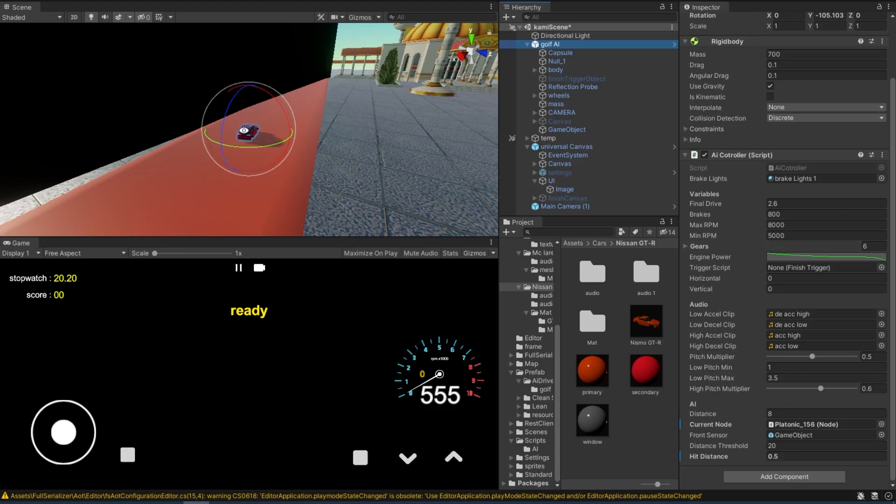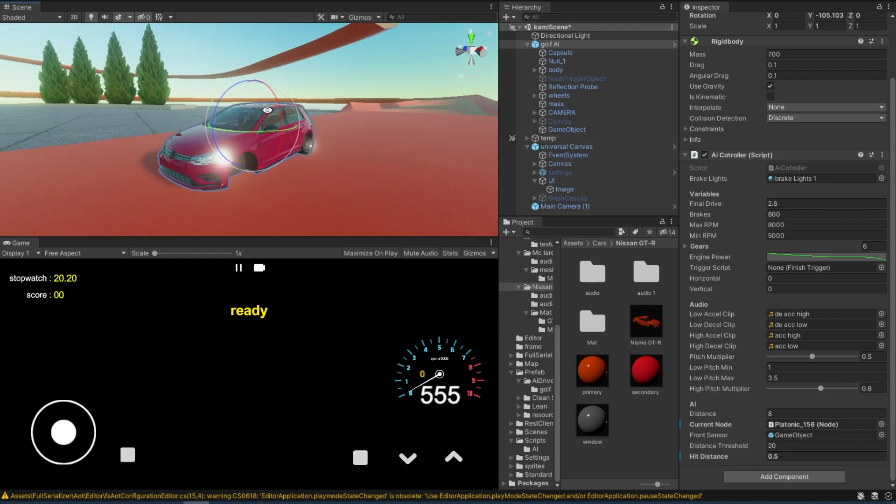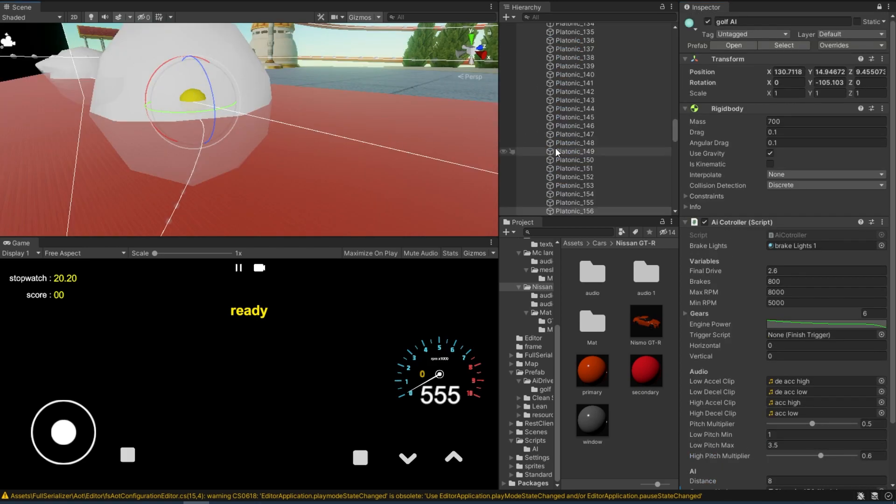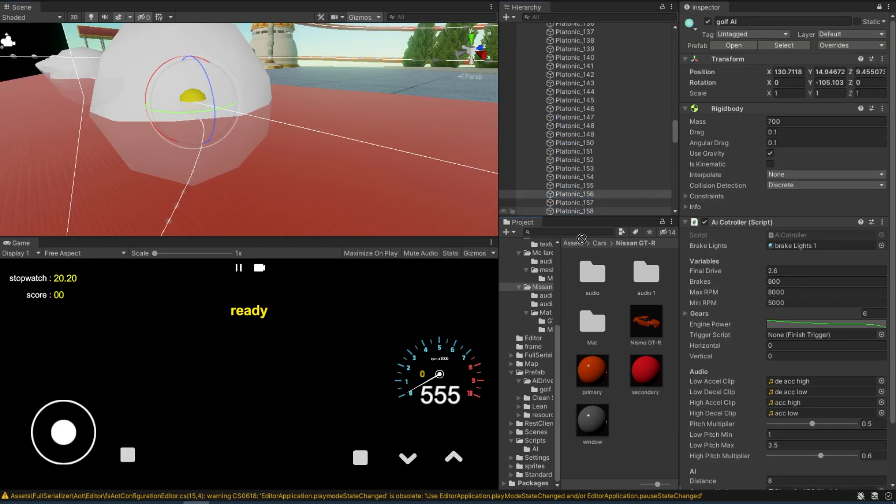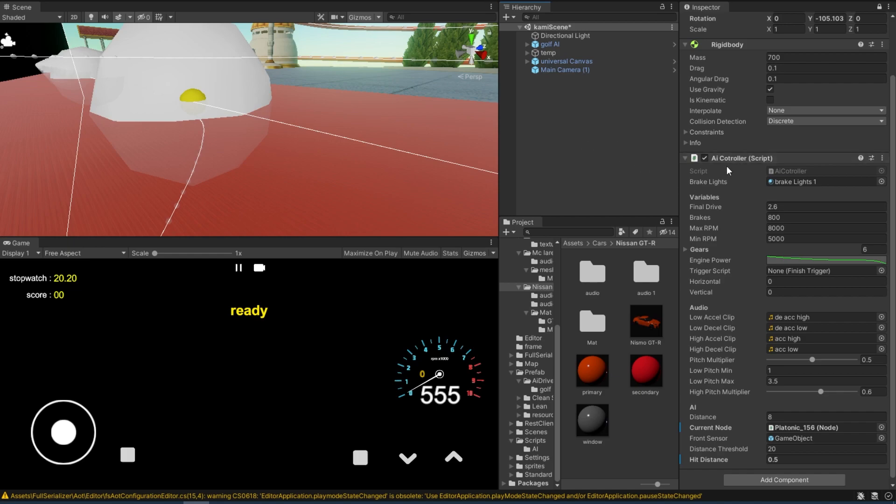Okay, we're back into the scene with our trusty golf in here. And then all you're left to do is to assign a current node. Select this node, drag it and drop it into this current node. And that's literally all you have to do if you're using this AI controller script.